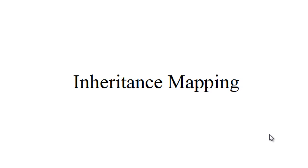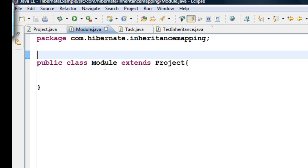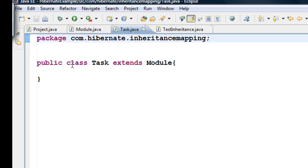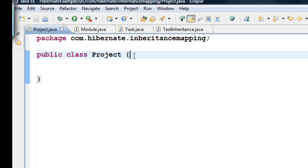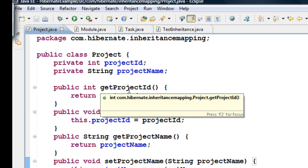Let's learn how to do inheritance mapping. Suppose I have a class called Project, and then I have another class called Module which extends Project, and then a class called Task which extends Module. Let's put some data into these classes and see how to create tables out of them. For Project, I have a project ID and project name, with getters and setters for these two private fields.